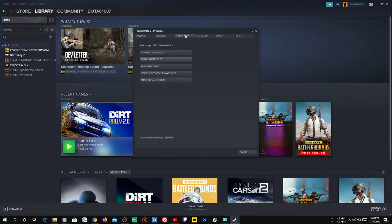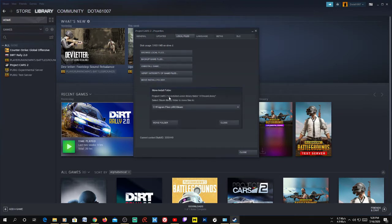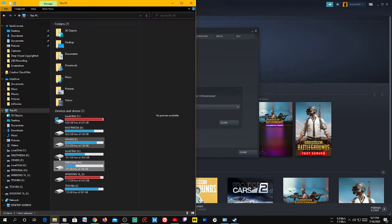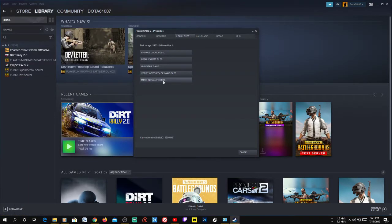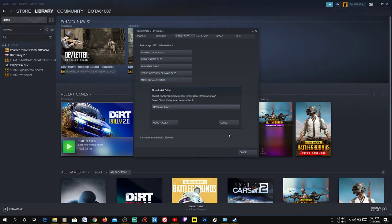Then go to Local Files, and here you can actually move the install folder. Click 'Move Install Folder' and choose a new location. Project Cars 2 is currently installed on the J drive Steam library, and I'm going to move it to the H drive Steam library. I've already created a new folder there, so just click 'Move Install Folder', choose the new drive, and click Move.